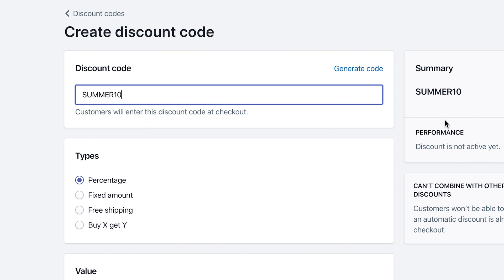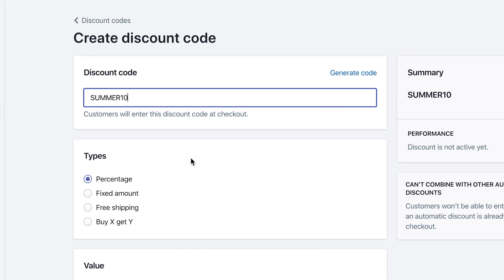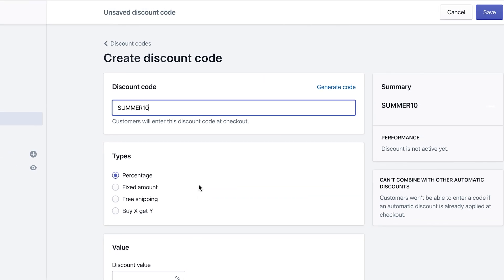Now over here on the right-hand side, you'll see a summary. So as you select things over here, it will automatically show you the summary on the right-hand side.